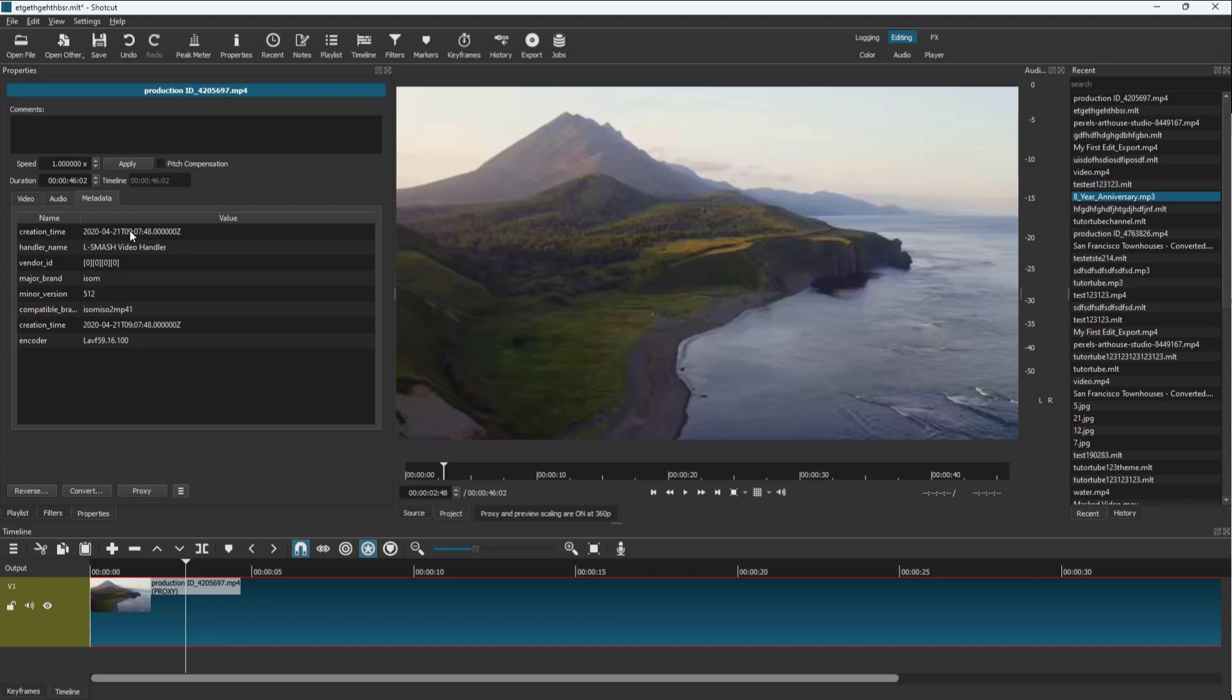The handler name is there as well. There's a vendor ID, the major brand. You can see the version and the encoder, everything in detail.